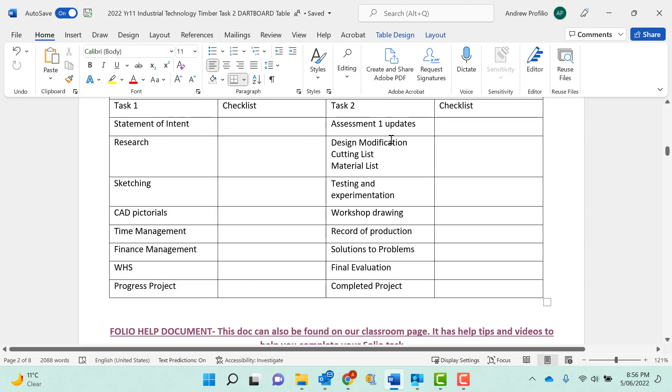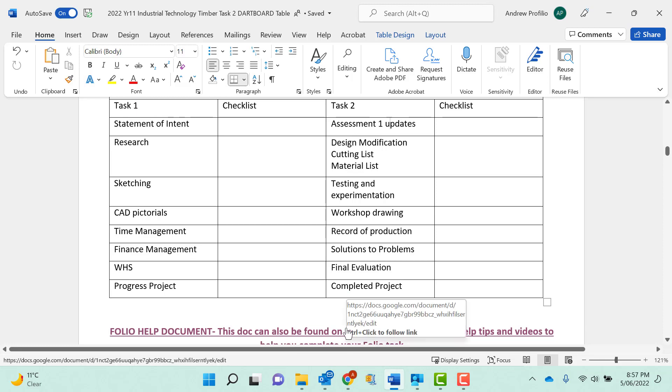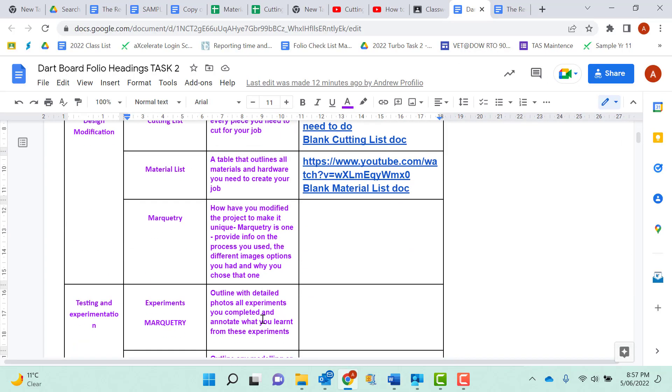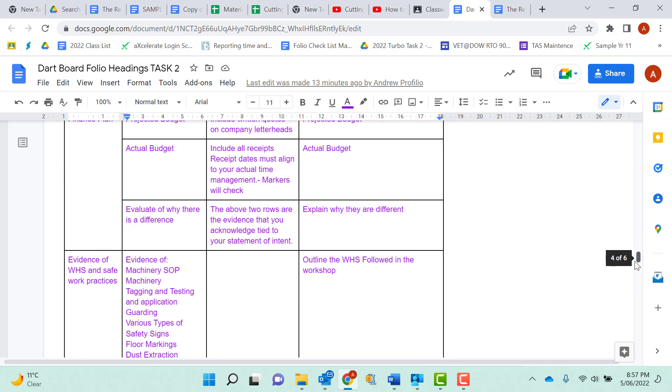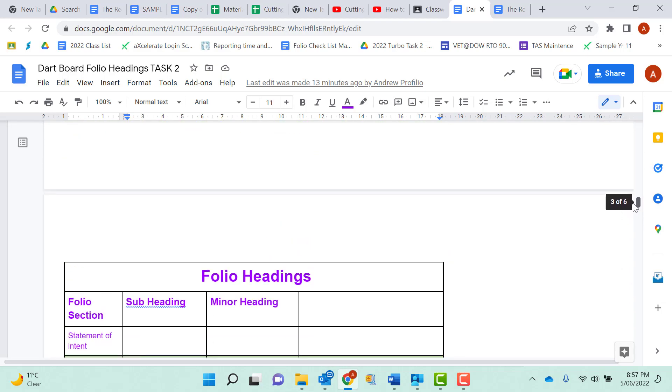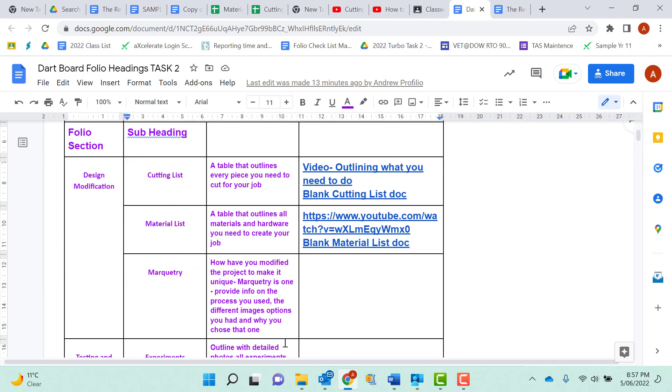Then we have these next few headings here, which in our classroom is a doc we're just looking at, or if you click on that link it will open up this page here. So this is just like that green doc you had for Task 1 that outlines a few headings, this is going to give you a bit of a direction that you need to go down. Design Modifications. Here I want to see things about a cutting list. This is a table that outlines every single piece of timber that you need to cut.